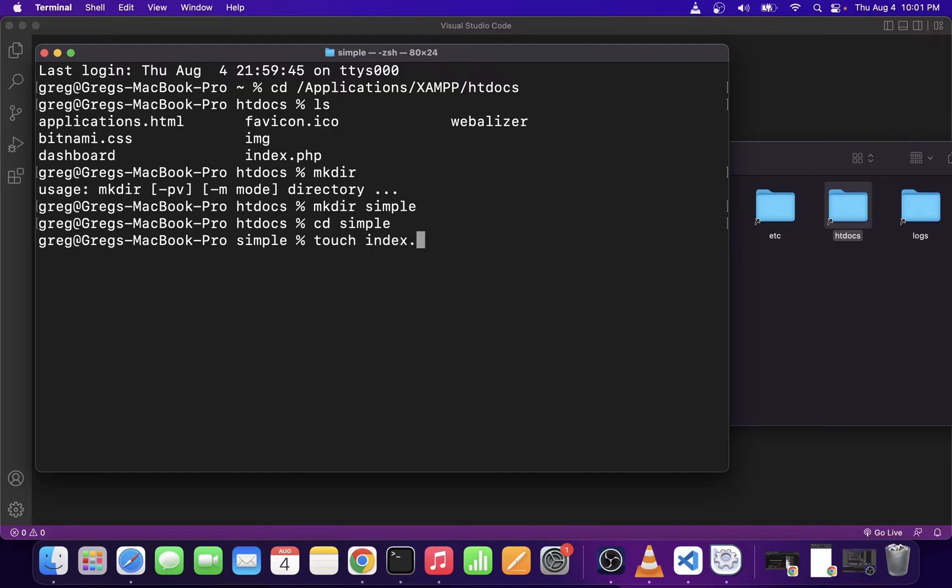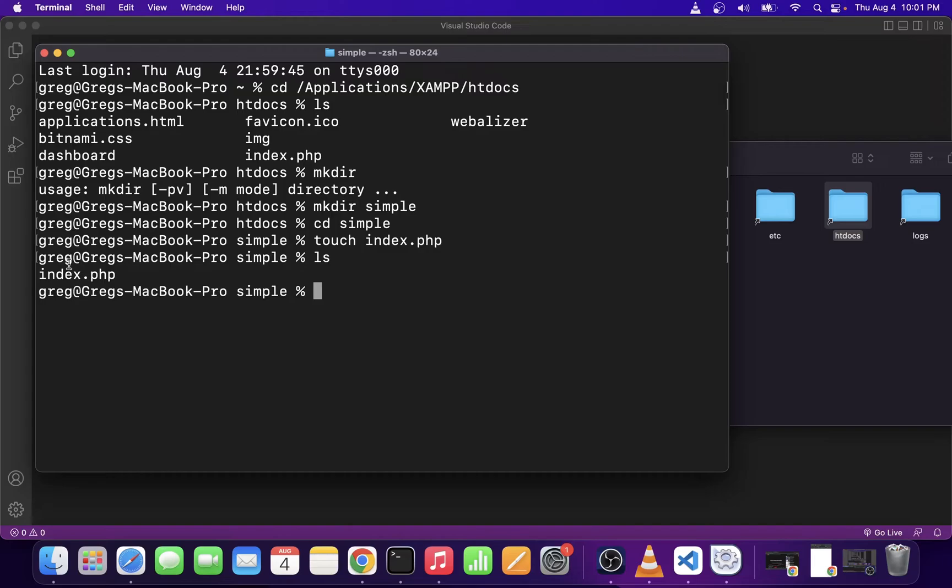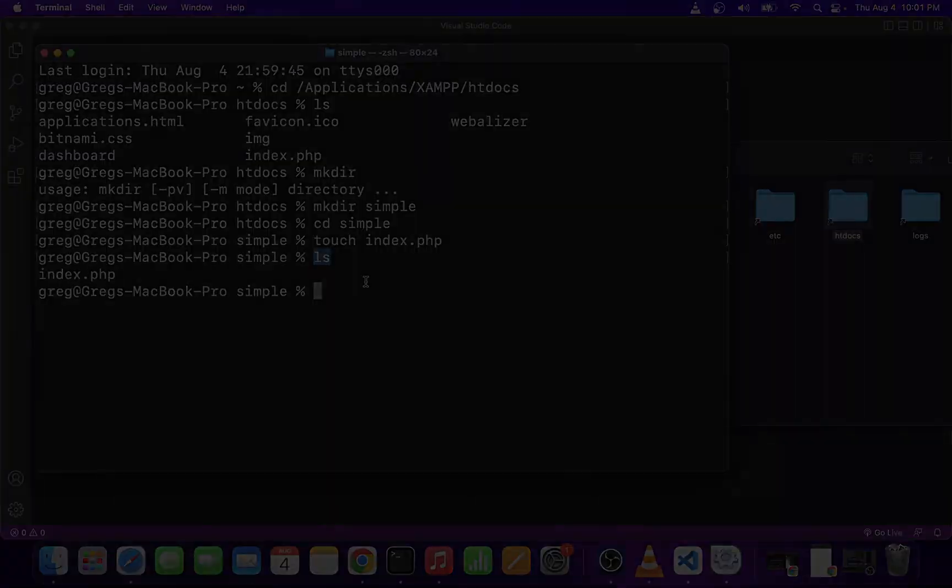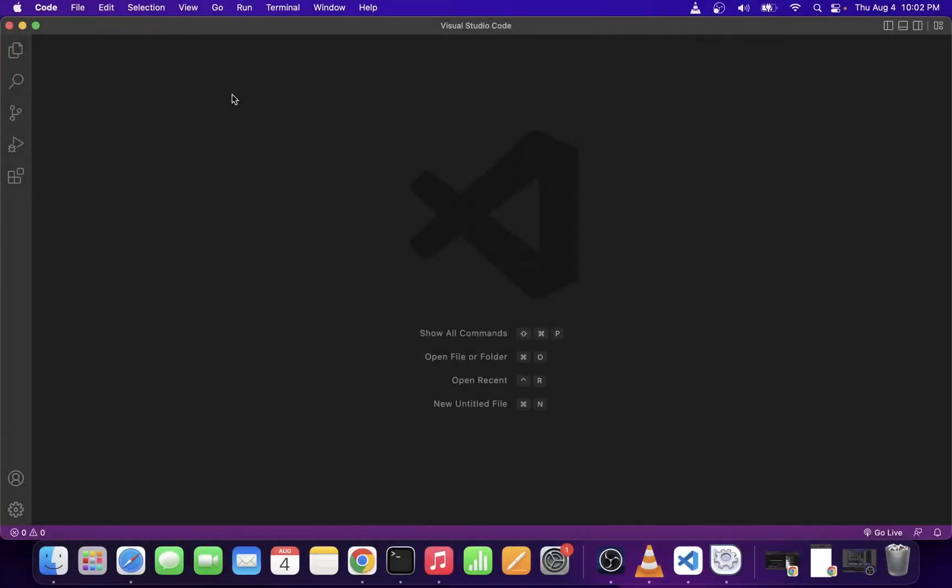Now, the touch command in Linux will create an empty file. So I used ls command just to make sure that the file has been created. Now, close your terminal and open your VS Code editor.